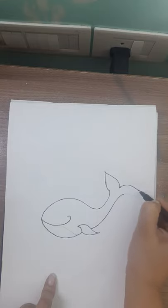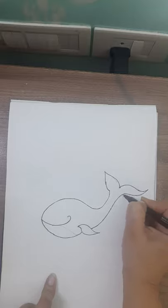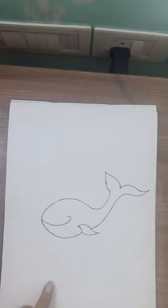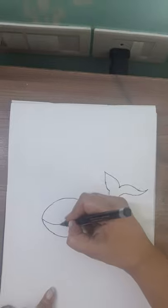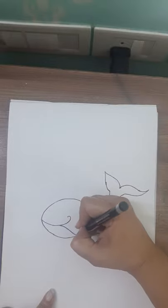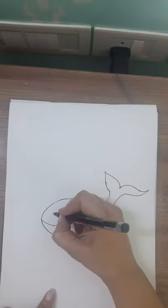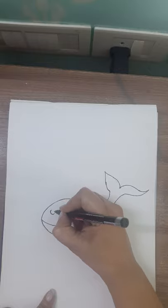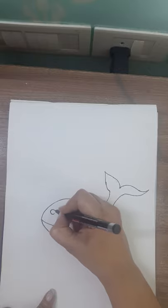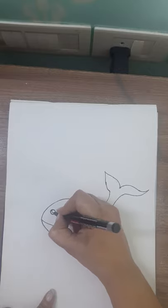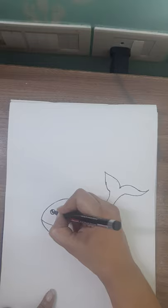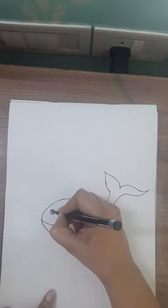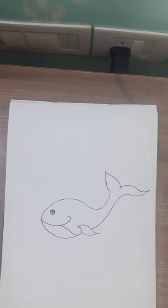And then this side also like that and join this. And now here draw a line like this. And draw eyes of the whale. You can draw cute eyes also. Like this.